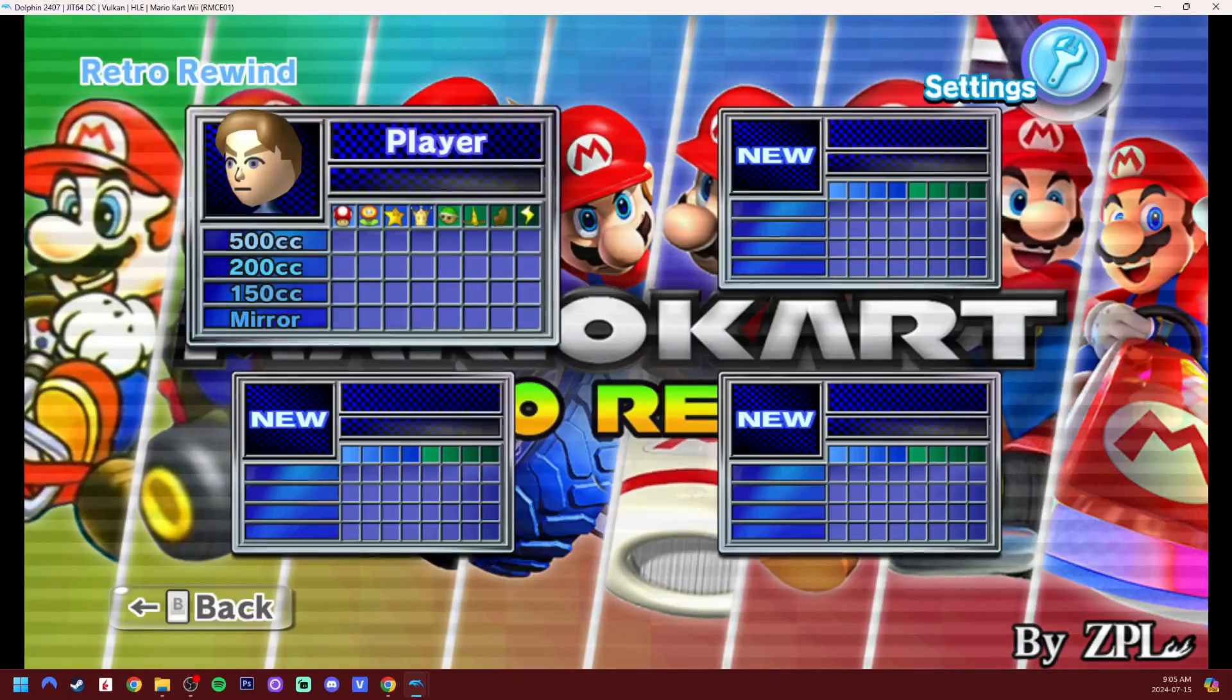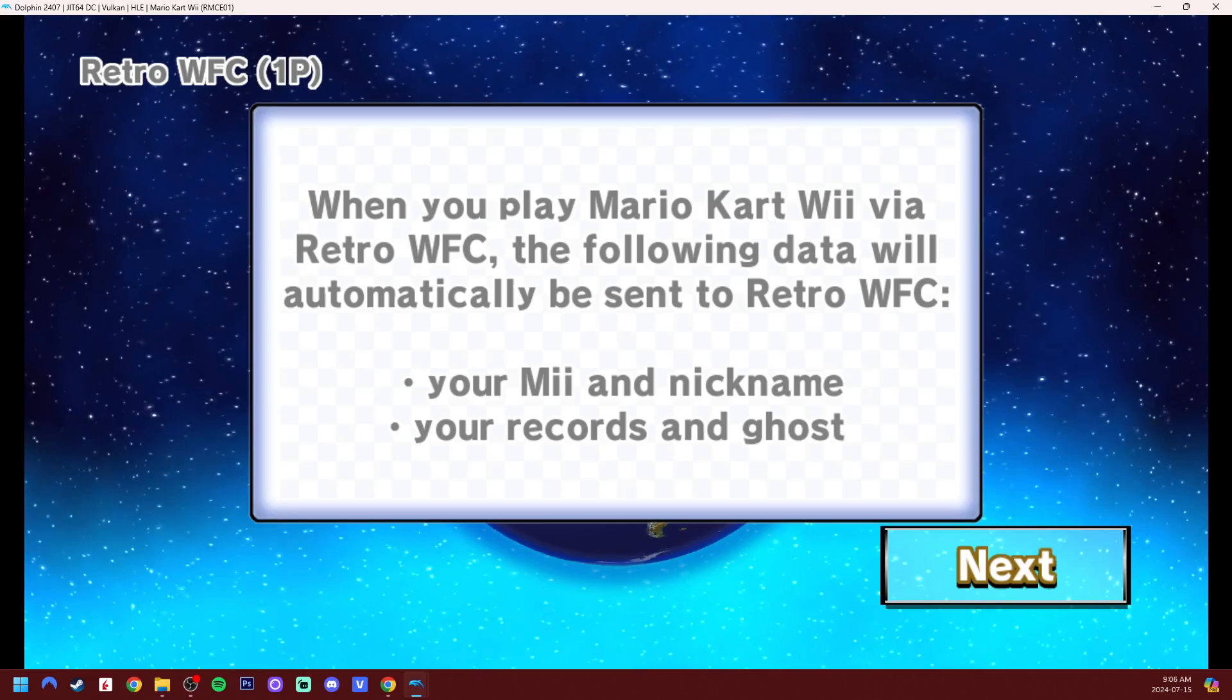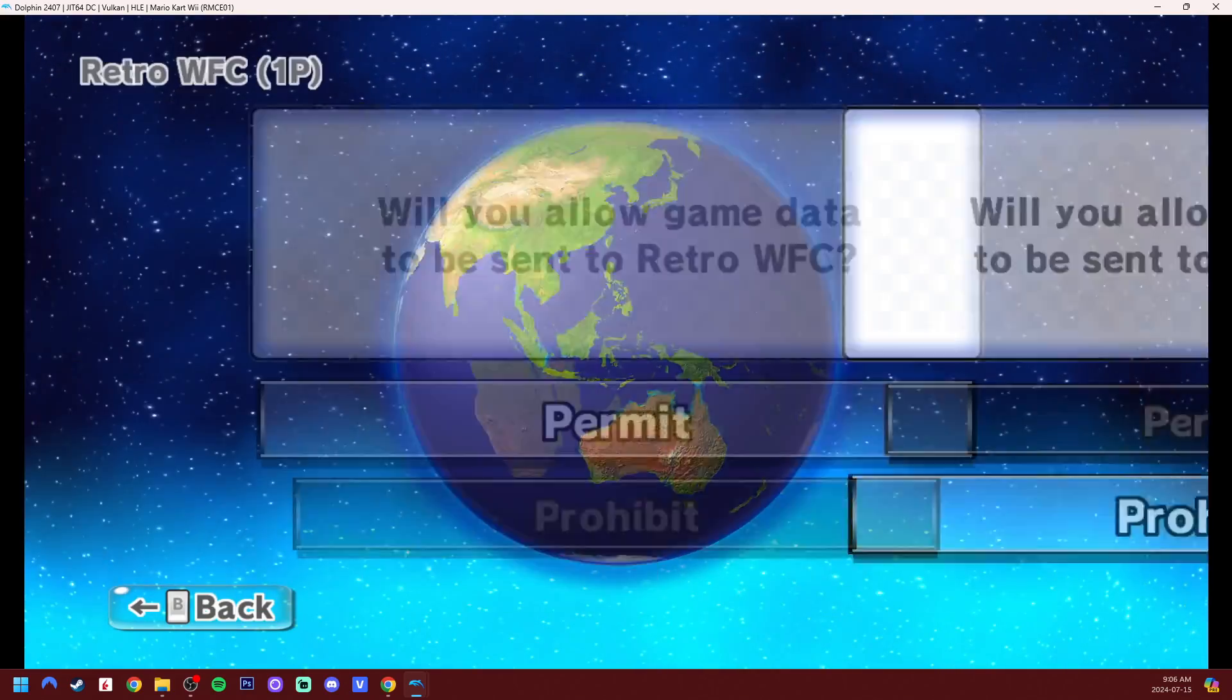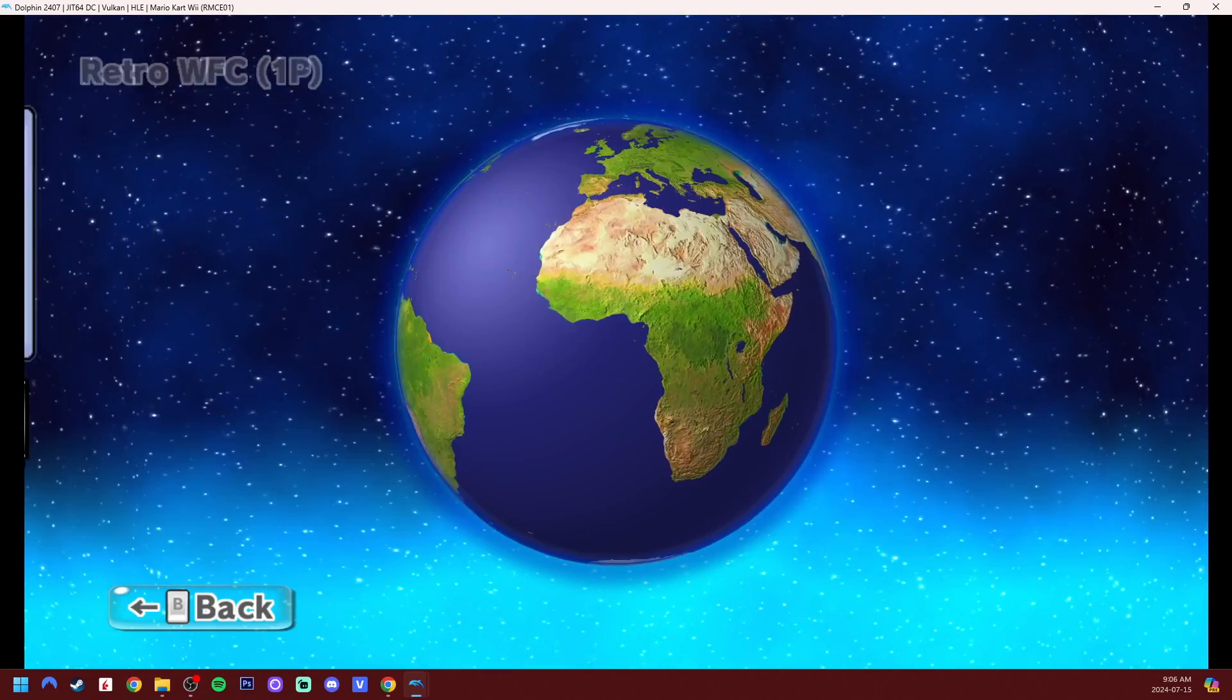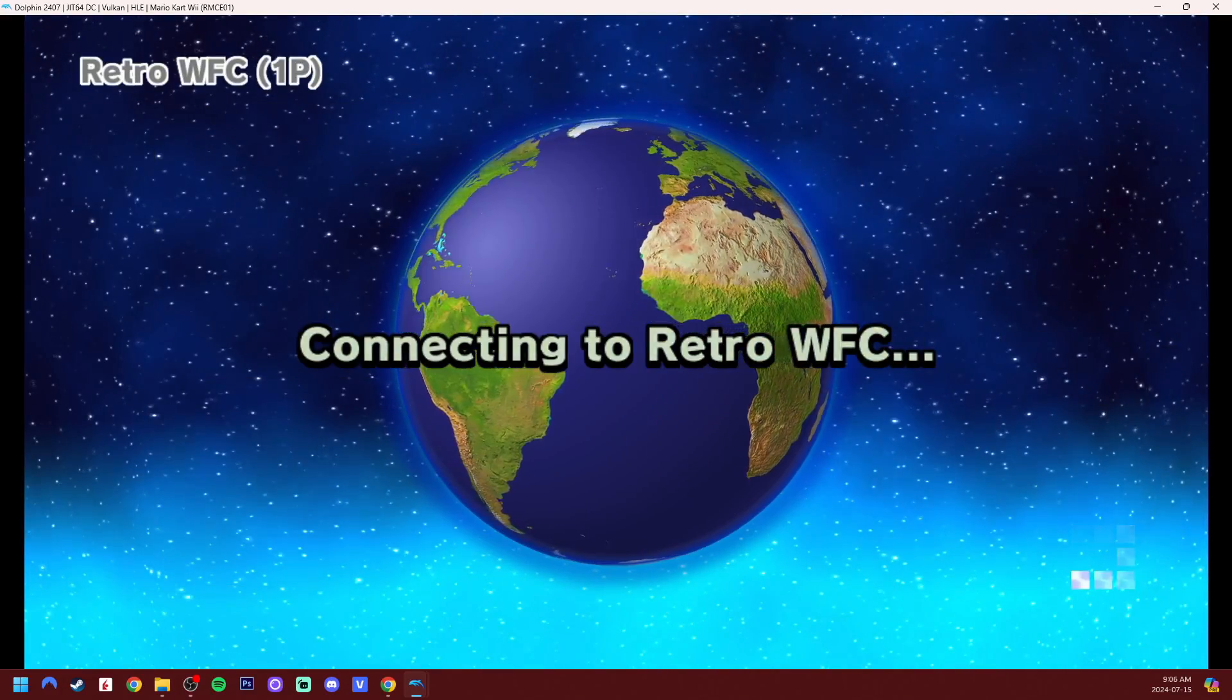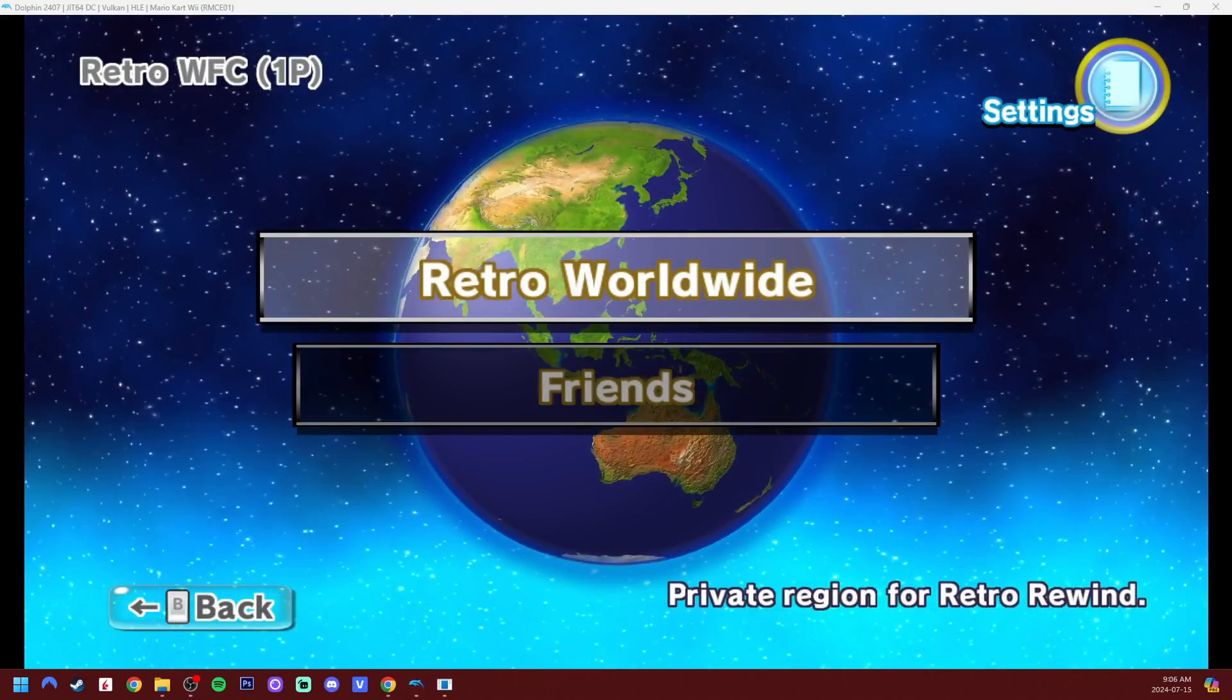All right, there we go. Let's quickly try online. Sure, ZPL, you can have it. You can have my information. There we go.